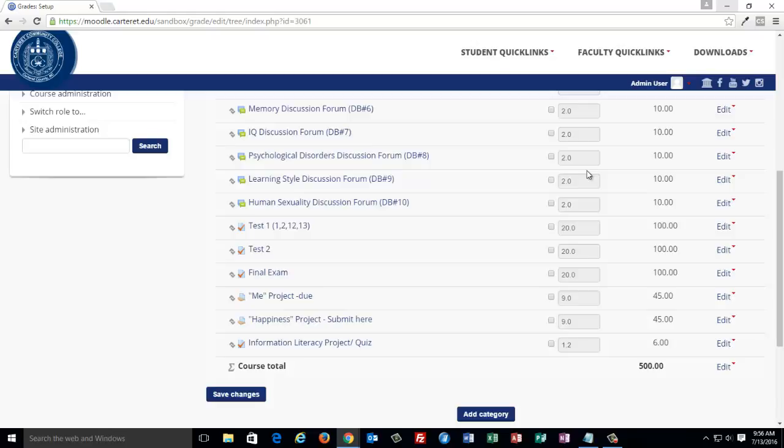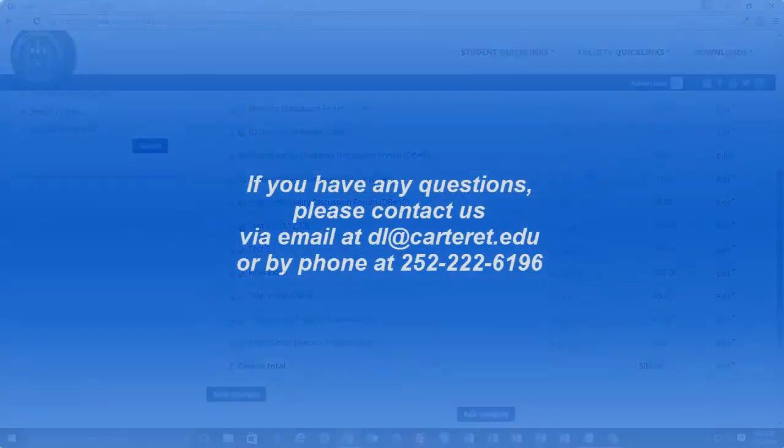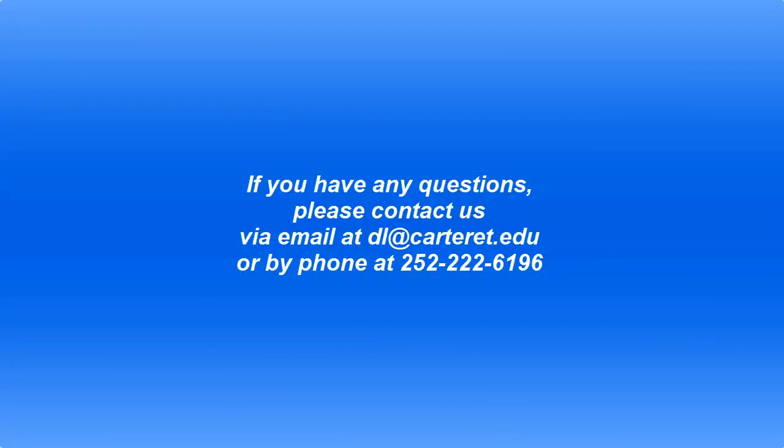In order for this method to work as intended, it is imperative that you have assigned the correct point values for each item when you created the assignments, quizzes, etc. or when you add manual grade items to your gradebook. You should also verify that your points for each item do in fact total 500 points or whatever the points that you are using for your grading. Thank you for watching this video.